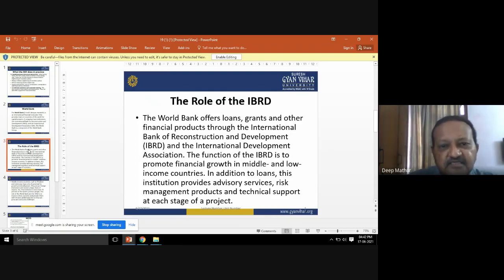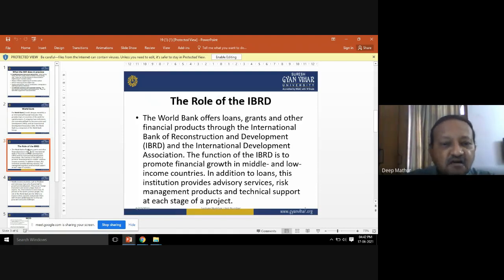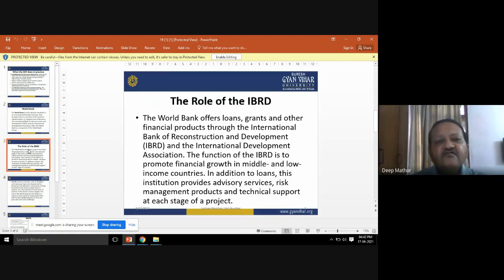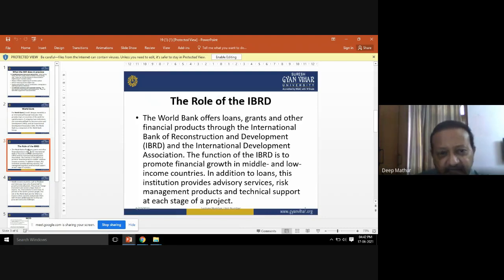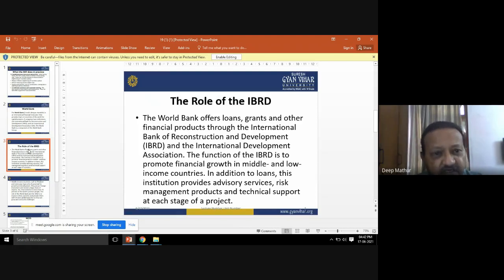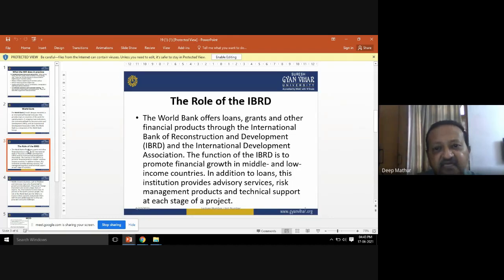The role of IBRD involves giving loans, grants, and other financial products through the International Bank for Reconstruction and Development and the International Development Association. The World Bank offers loans — which must be repaid at a nominal interest rate — and grants, where money is provided to countries without requiring repayment, but with continuous monitoring to ensure the projects proposed while taking the loan are actually developed.